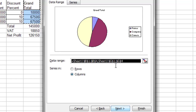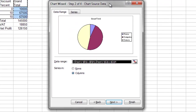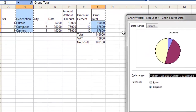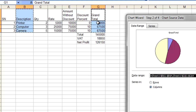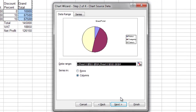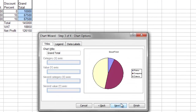The second step is to specify the series and data range. Excel has selected correctly because I made this selection earlier, so Excel followed my selection. I will go to the next step.